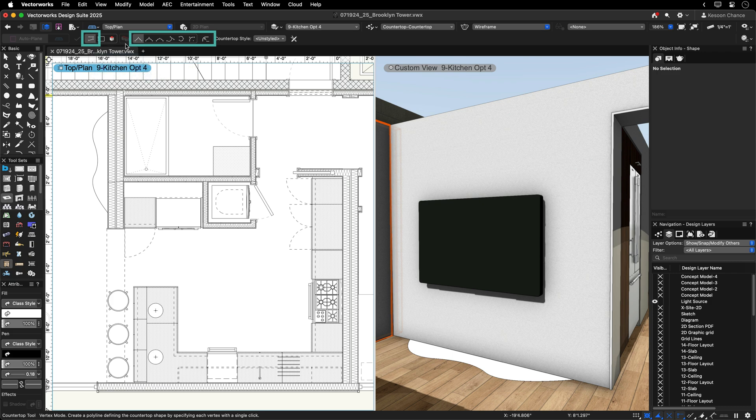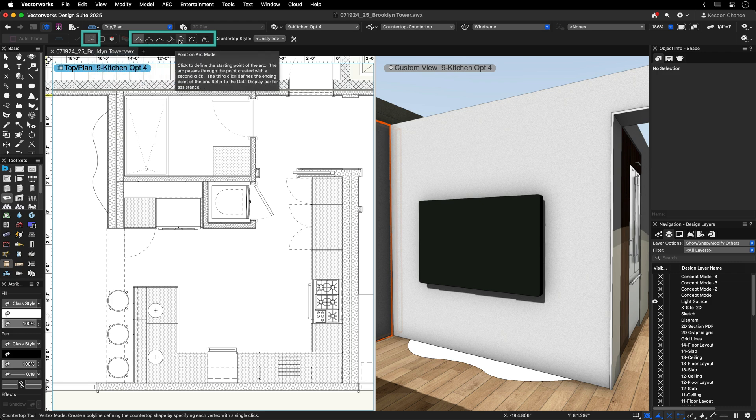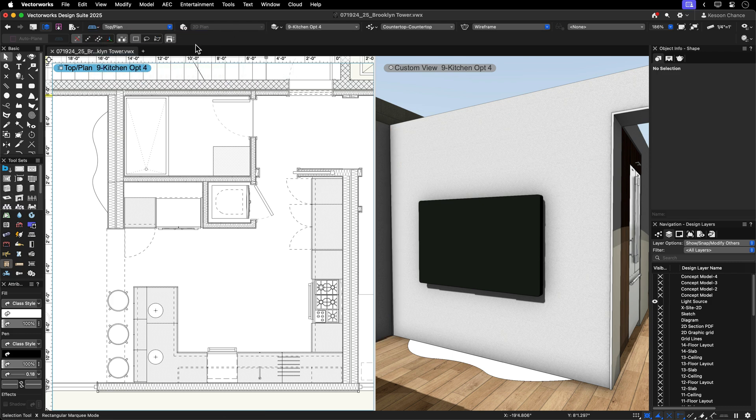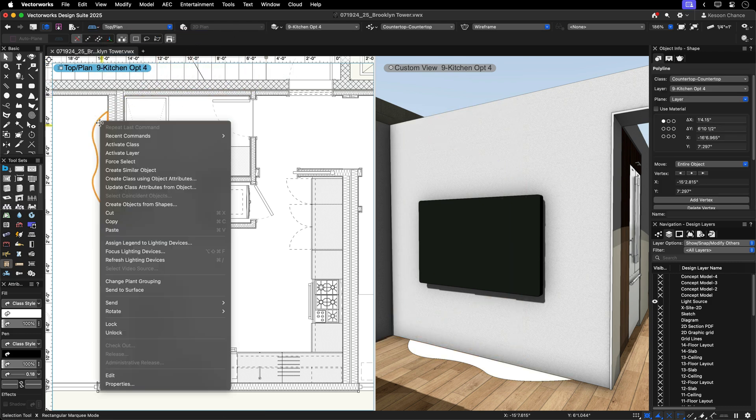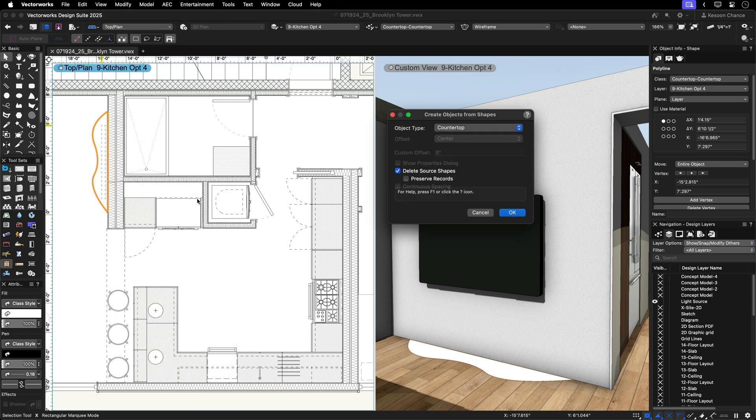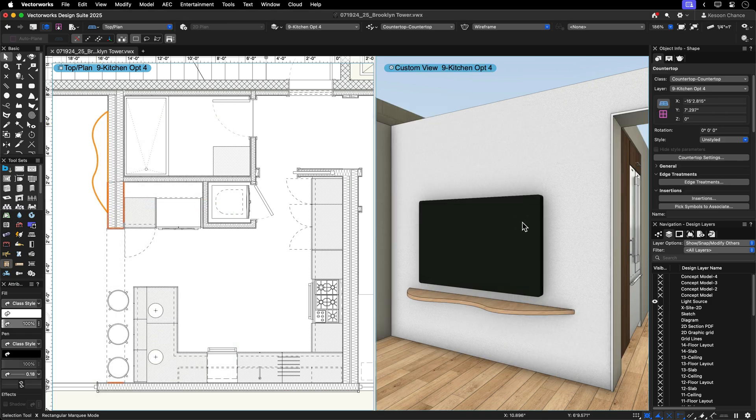For a standalone countertop, use the Vertex mode to draw any unique shape from scratch or use existing 2D geometry in combination with the Create Objects from Shape menu command.